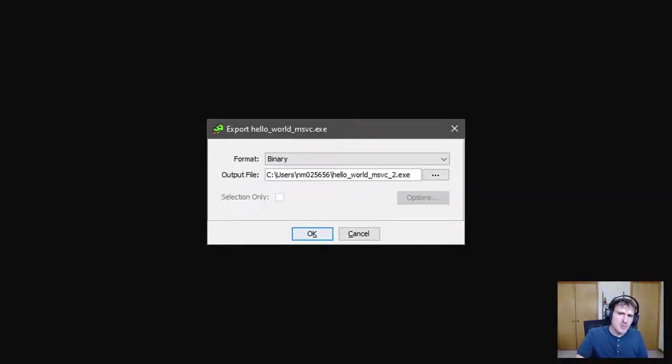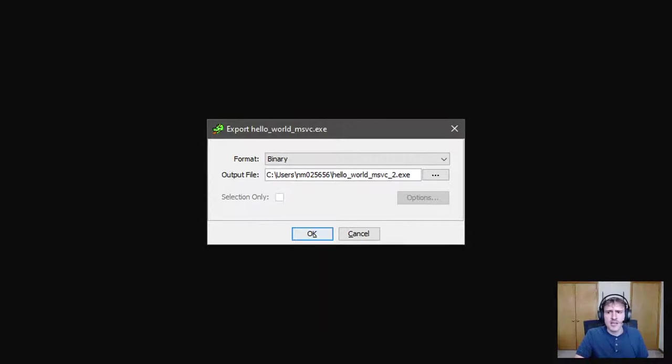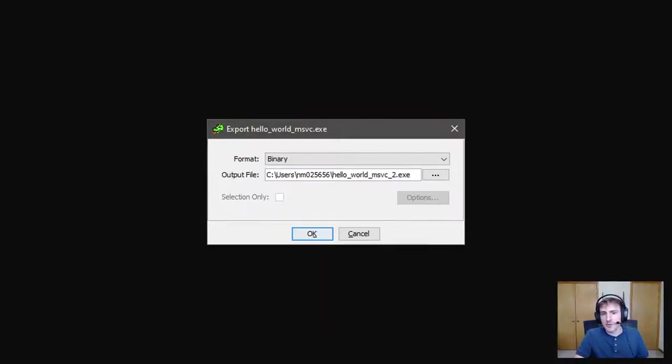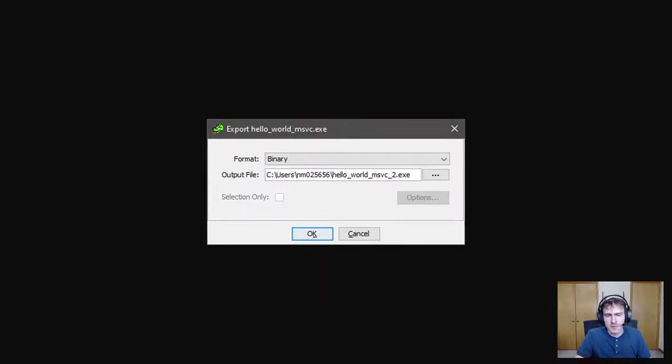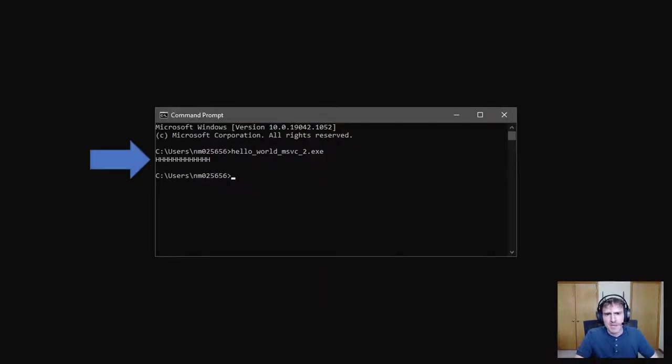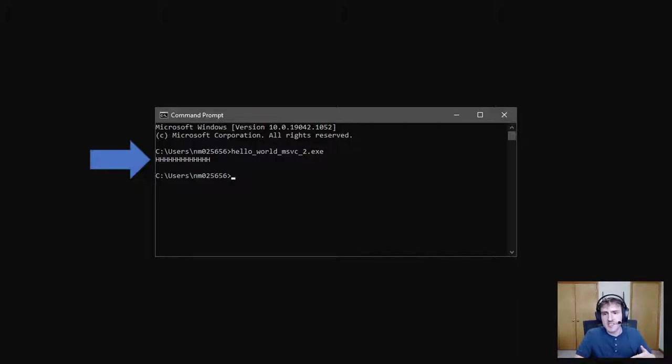So when the export window pops up, select the binary format as we want to export a binary executable. I went ahead and gave it a new name with a two at the end so that we don't override our existing executable. And so I saved the new executable, ran it, and as we can see, it printed a bunch of H's.